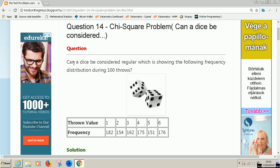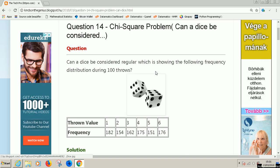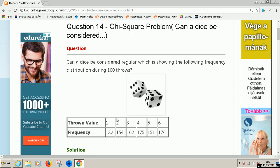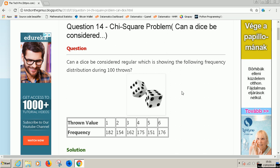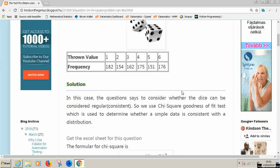The question says, can a dice be considered regular, which is showing the following frequency distribution during 100 throws? So the die was thrown 100 times and we have this. I think this should be 1000 because the total of the frequency should give us 1000, not 100. Let's go to the solution.